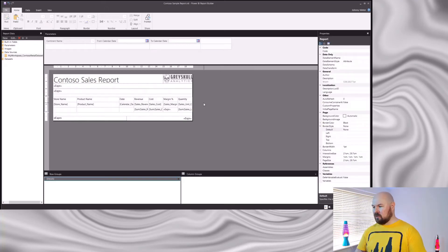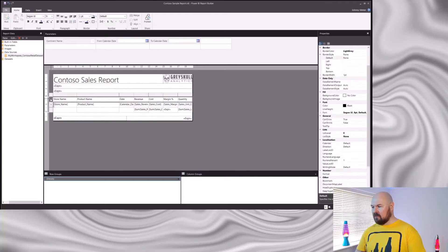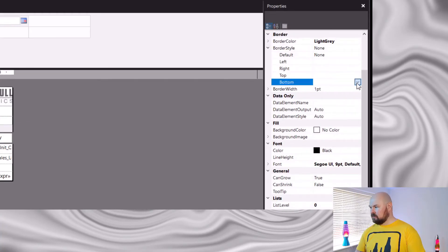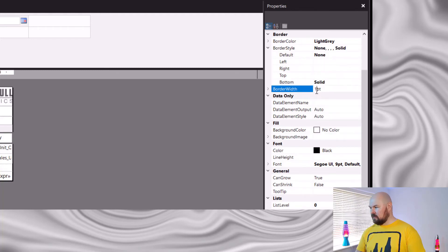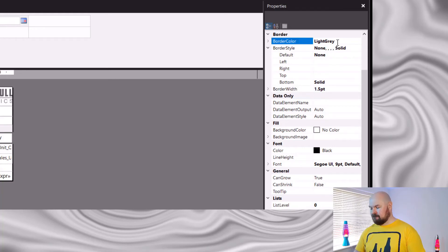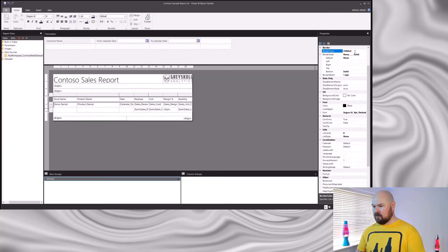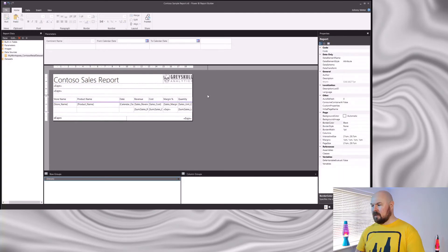Then I'm going to add a border to just the bottom of my column headers. So let's select that row, come across to my border properties, for Bottom select Solid. I'm going to set my border width to 1.5 and add a splash of colour — that purple is the main colour from my Grayskull Analytics colour palette. I'm going to do the same with my column footers, but this time I'm going to add the border just to the top.